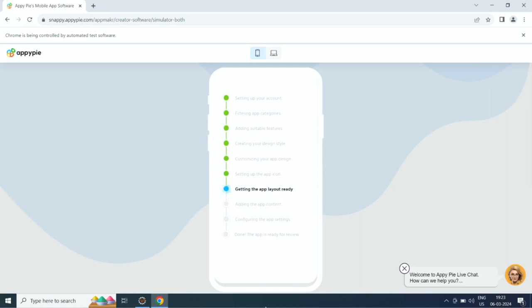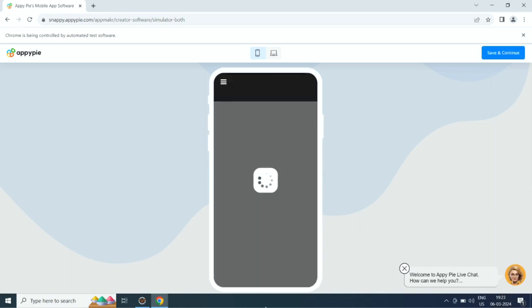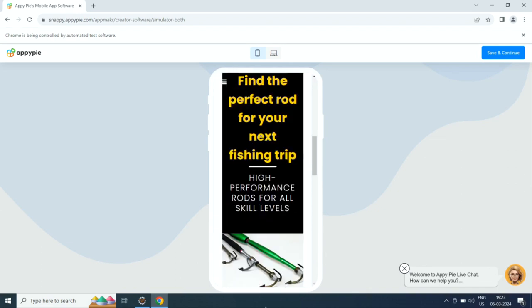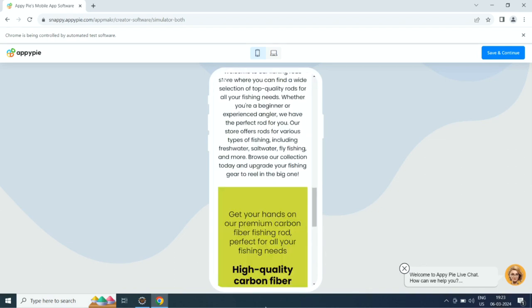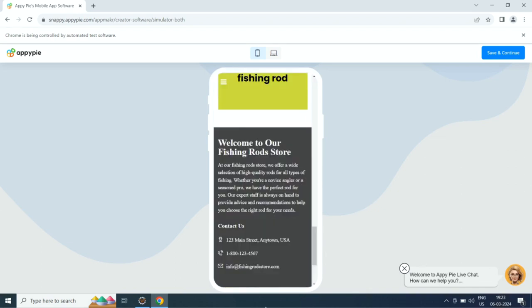Once done, you will get to see the preview of your app. Click on save and continue. If you want, you can customize the app to your liking from the app edit section.